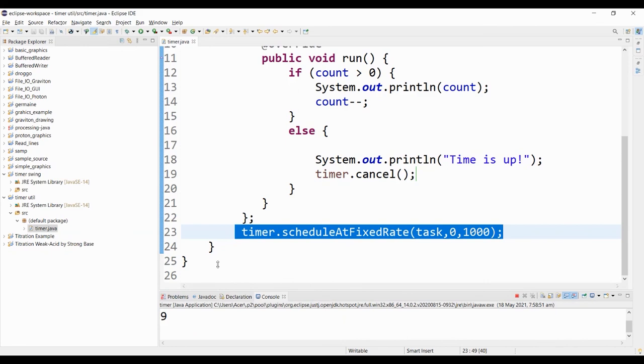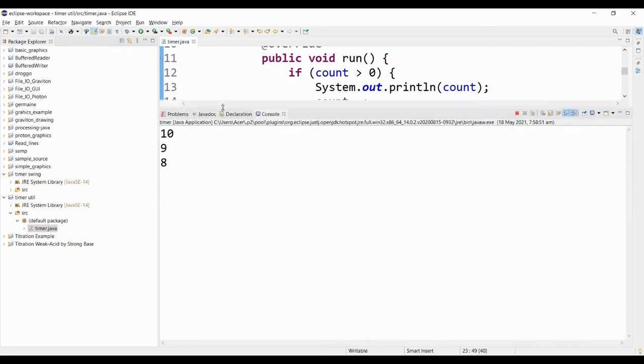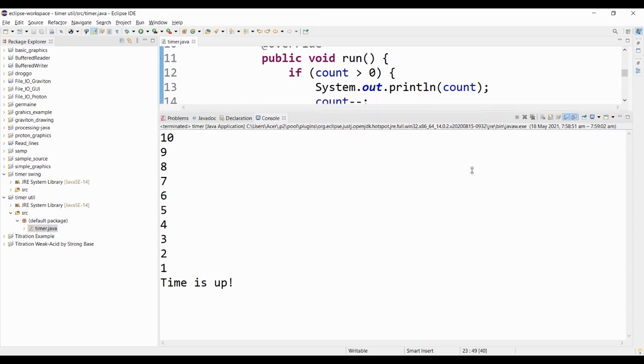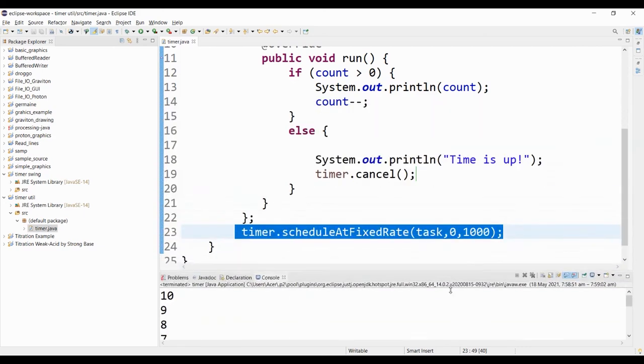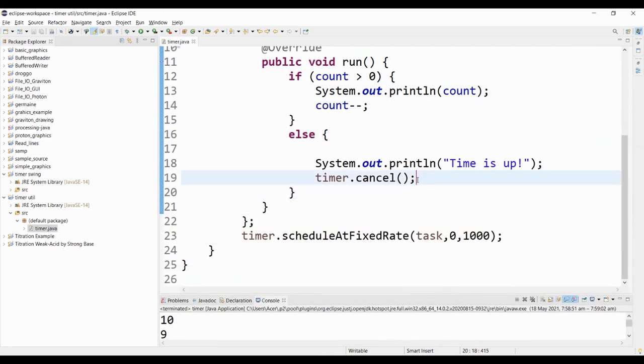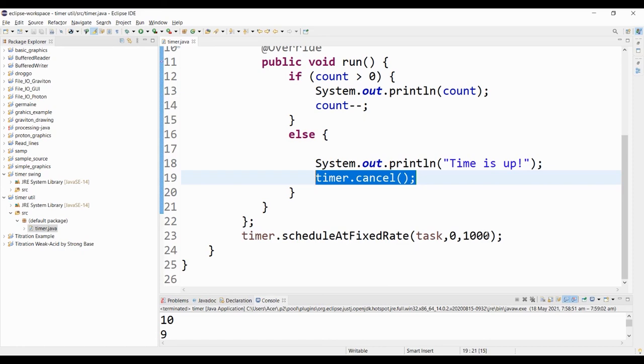So if I run this program, it will do the countdown. And let's see if it stops when time is up. As you can see, our program has stopped. That's how we use cancel when we schedule a timer at a fixed rate.